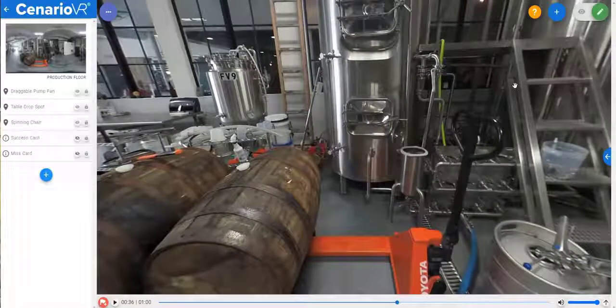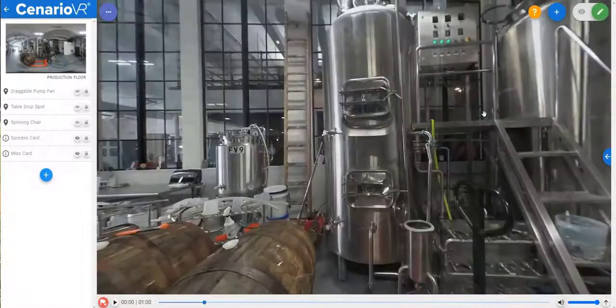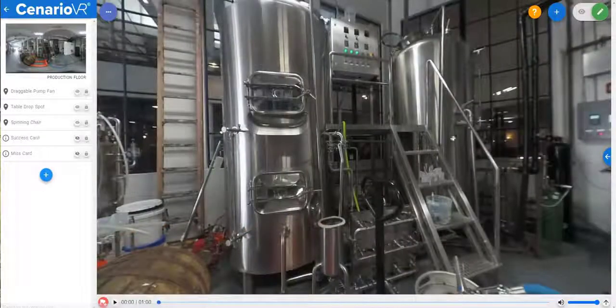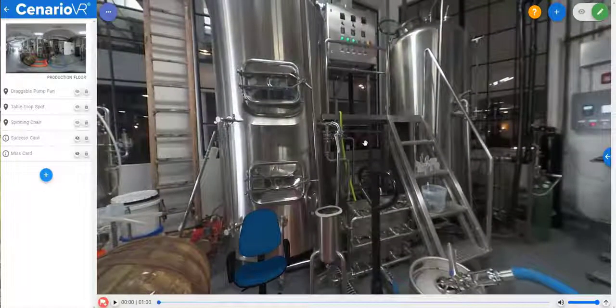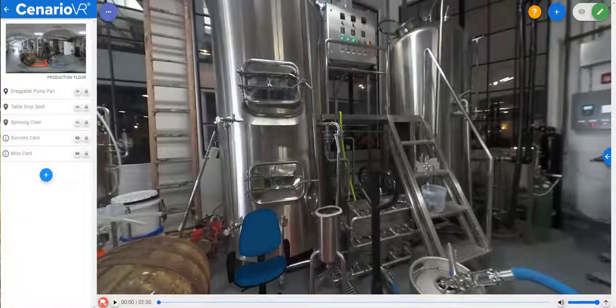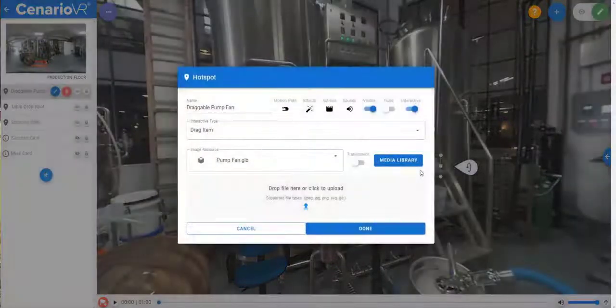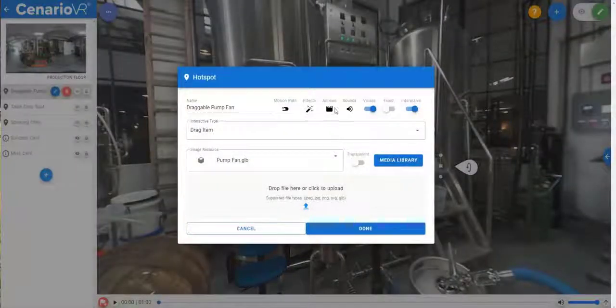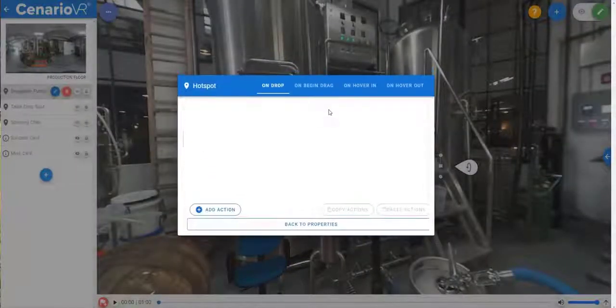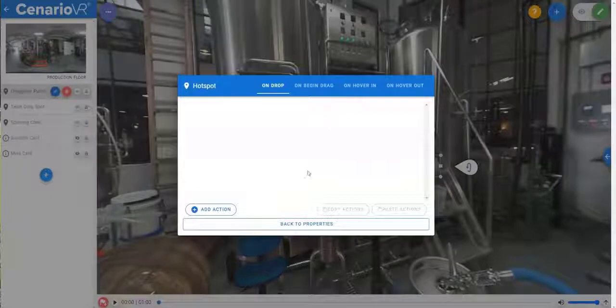We also have some new conditions that can be used for both drag items and drop spots. Let's add an action to show a success card if the fan is properly dropped and a miss card if the fan isn't dropped on anything. We'll start by adding an action to the on drop of the drag item.